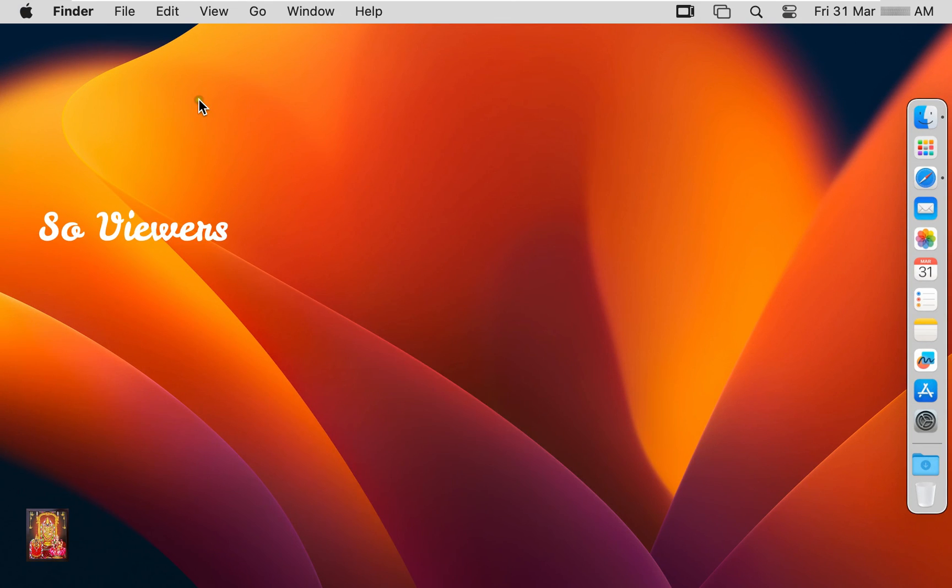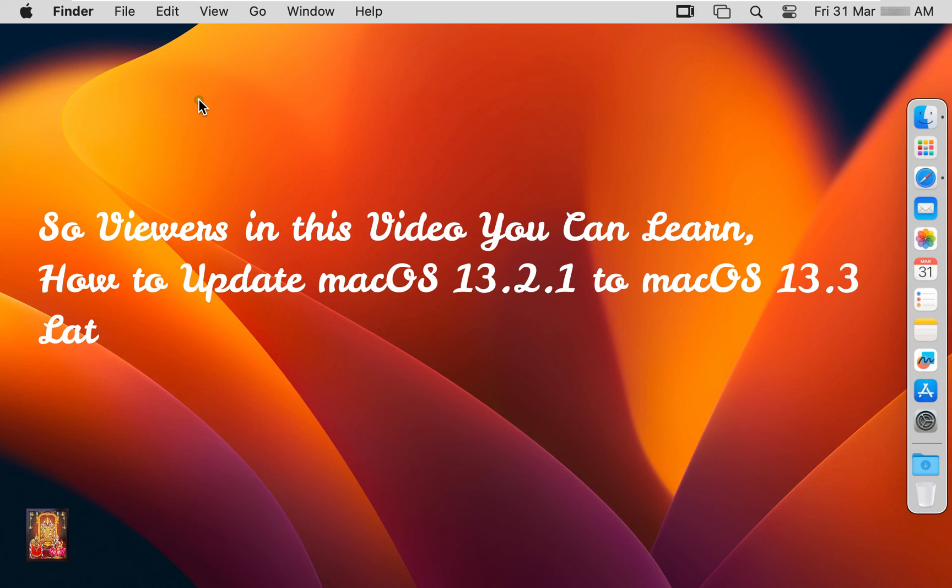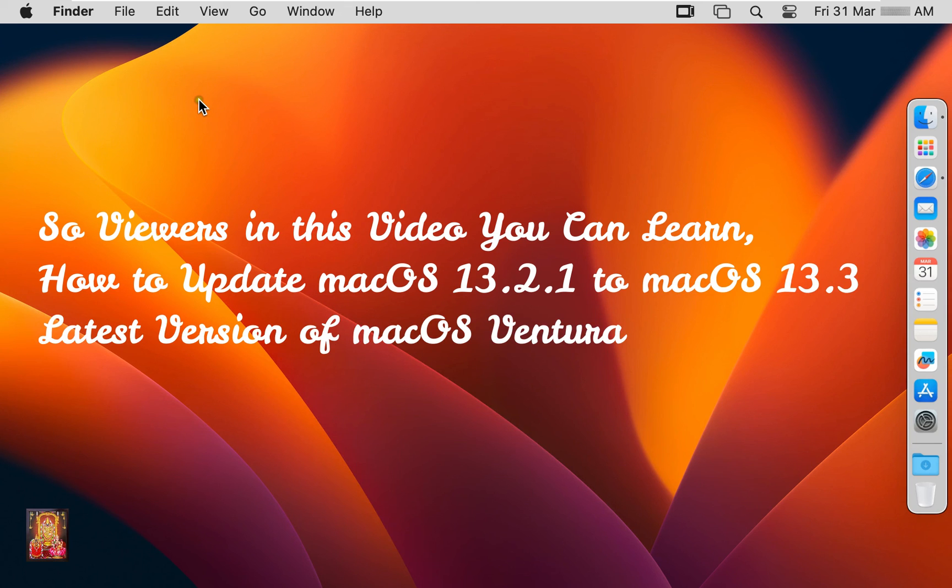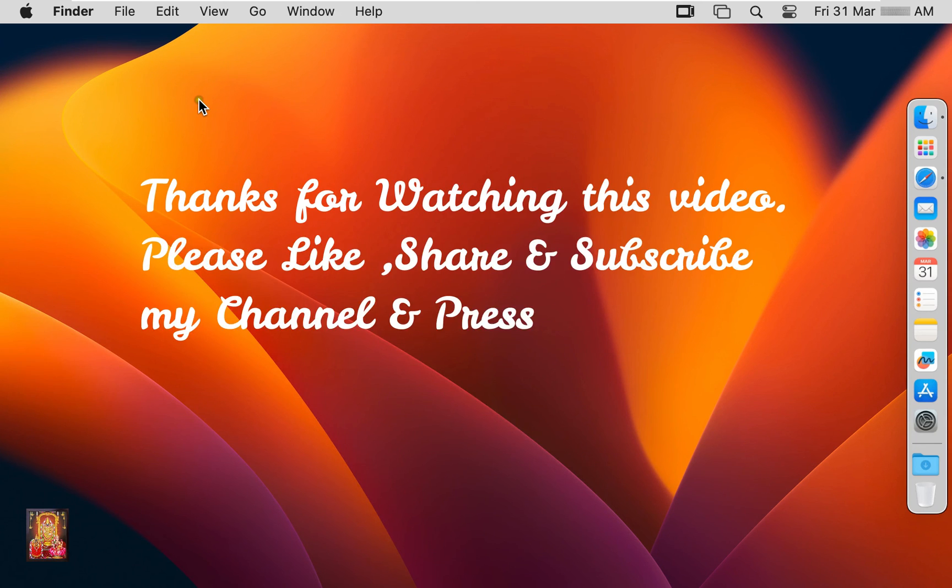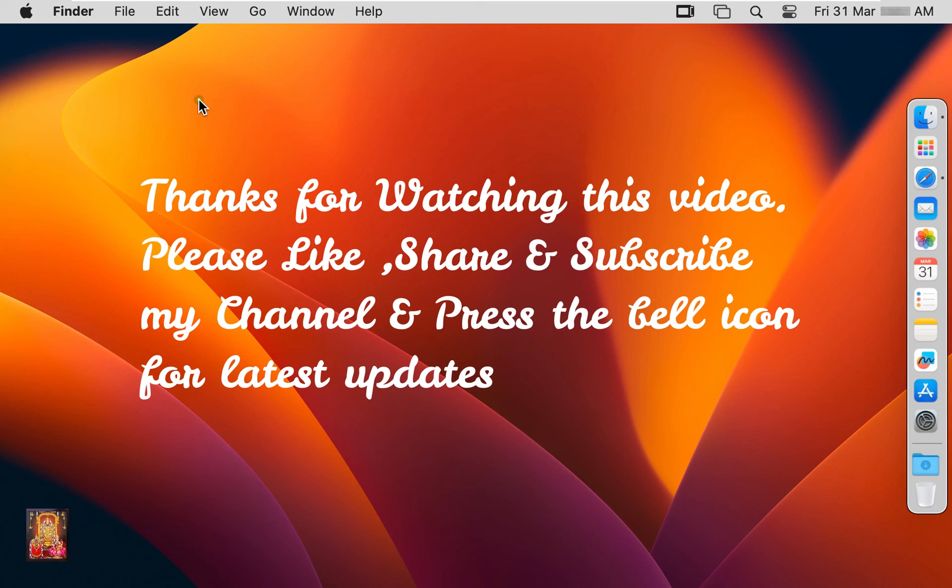So viewers in this video you can learn how to update macOS 13.2.1 to macOS 13.3, latest version of macOS Ventura. Please like, share, and subscribe my channel and press the bell icon for latest updates.